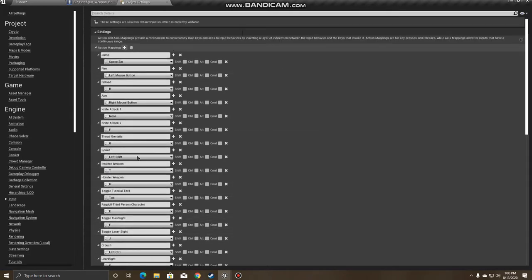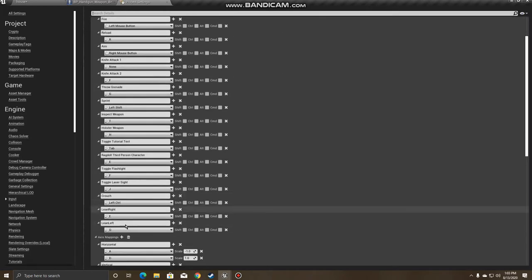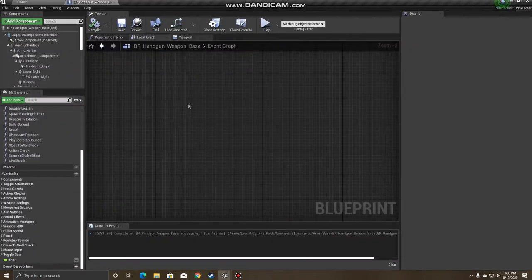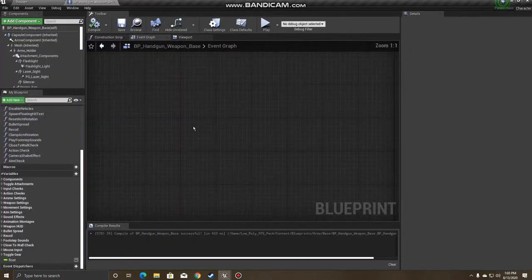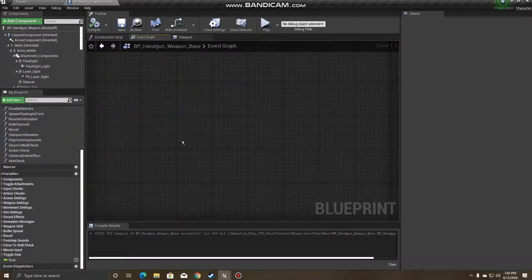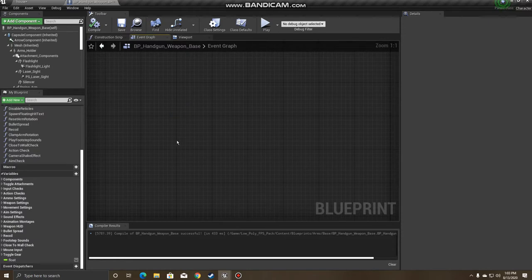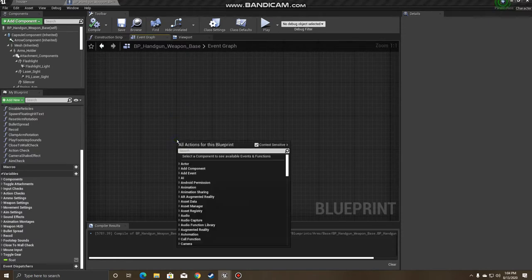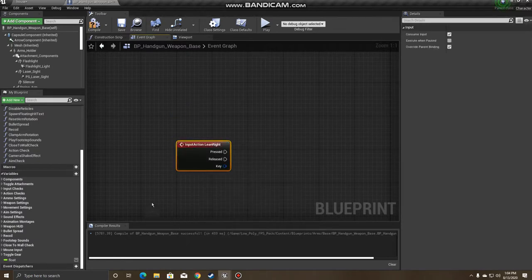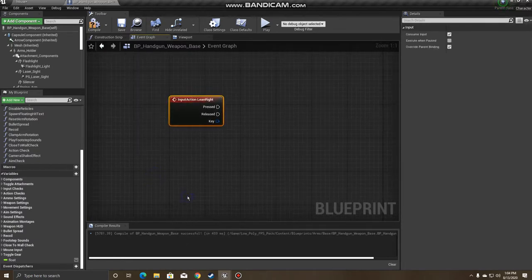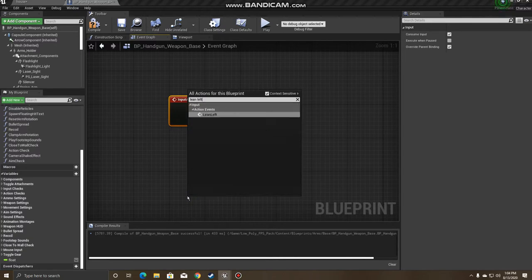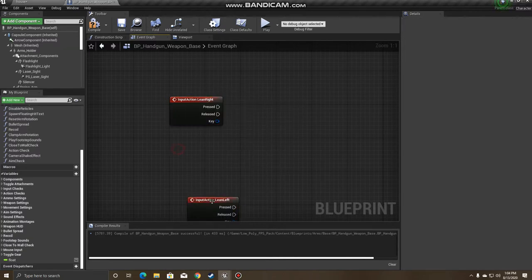Recommend doing it here in Action Mapping, that way if you need to change the keys or add additional keys like a controller, you can easily change it here. After that's done, you want to go to your first person character's event graph, and you can just go ahead and call those functions that we just made. So Lean Right and Lean Left.